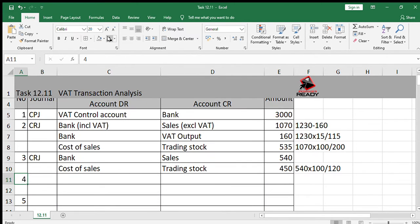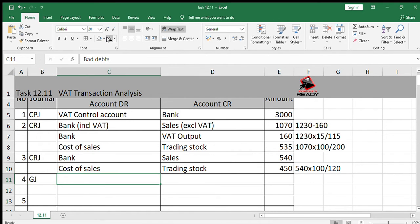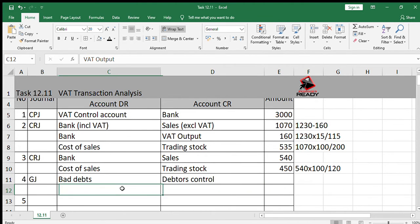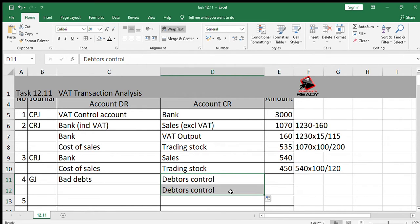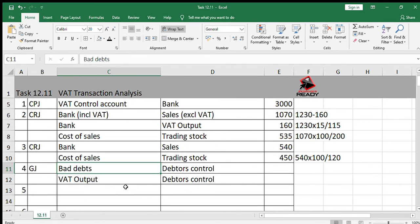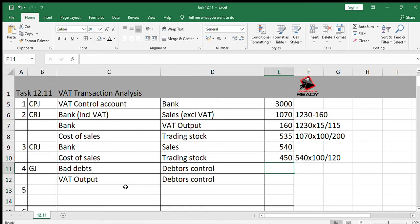Number four: the account of the debtor was written off, R390. We do that in the general journal. Always think of your normal journal entry first — debit bad debt and credit debtors control. However, debtors control has to include VAT, so we are going to have to credit the debtors control again, and the other side of the entry will be VAT output. The reason we debit VAT output is because when the sales were made to the debtor, VAT output was credited, but when the bad debt is written off, the debit needs to be done.